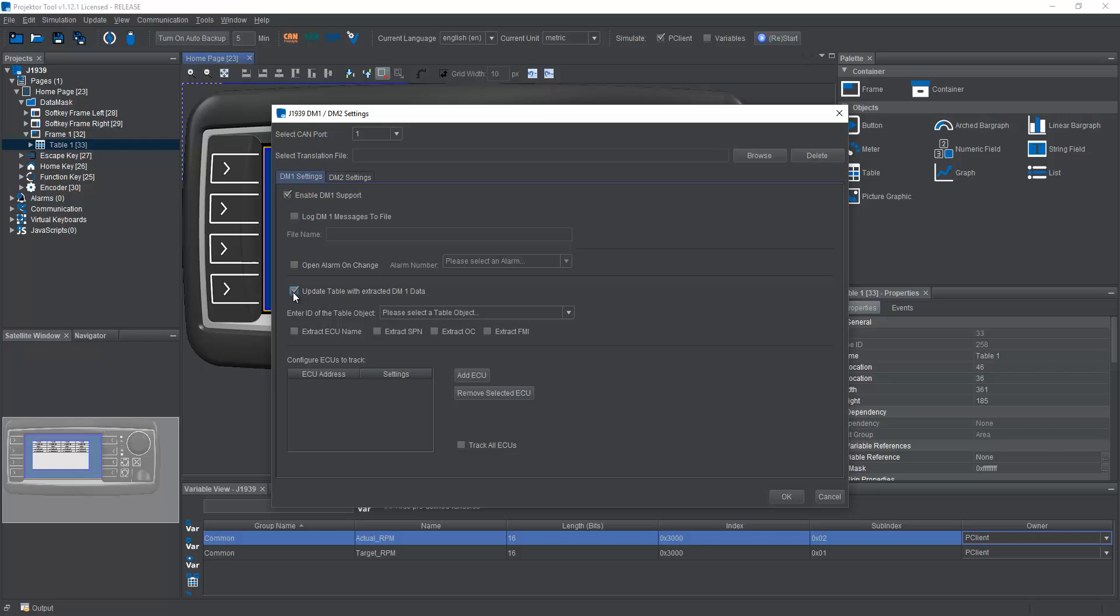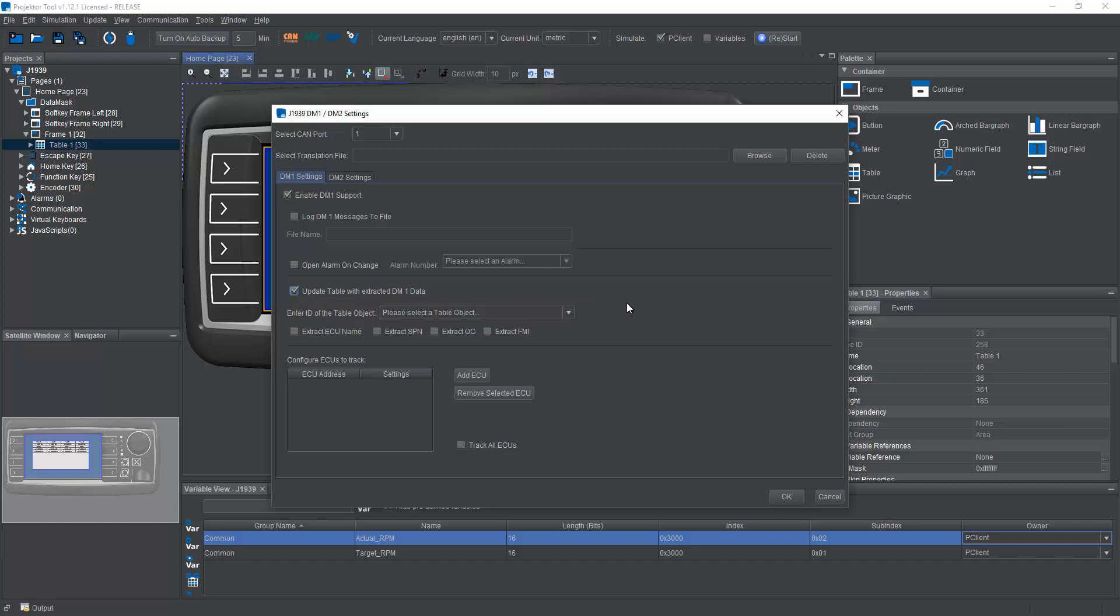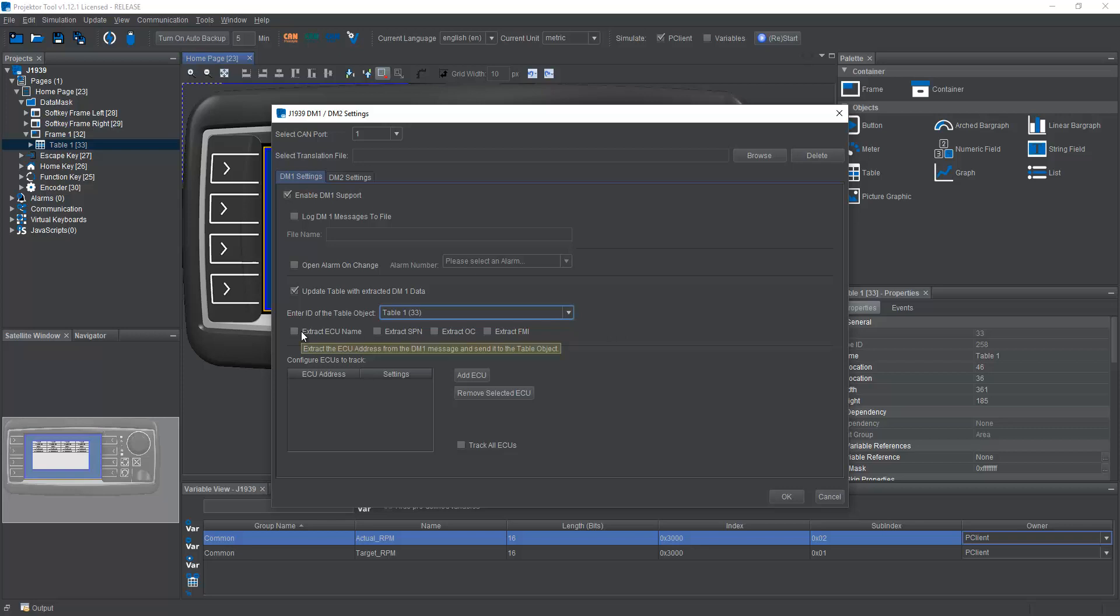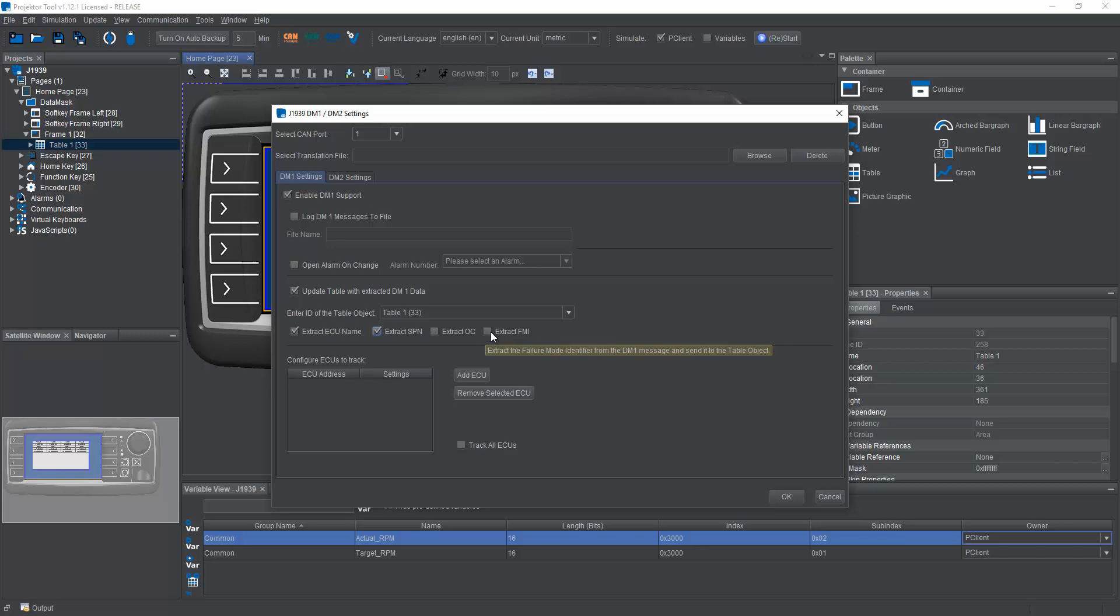And very important here, we can say that we want to give a table where the DM1 data should be displayed. If we check this, we can set a table here, and see, this is the table object that I have created. Here I can specify what information I want in the table. So of course I want the ECU, I definitely want the SPN. The occurrence count I might not need because for DM1 the occurrence count is always one because it will send the message instantly if this problem occurs. It's not like a past log, it is current data. So I will choose not to have this. And of course I will also extract the FMI.